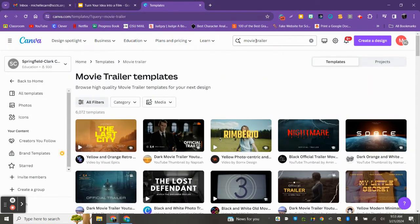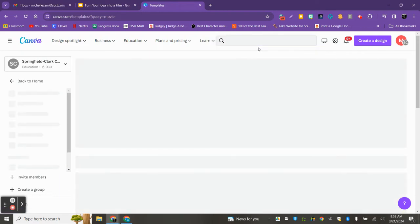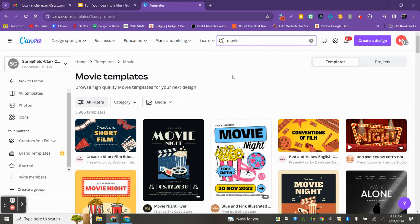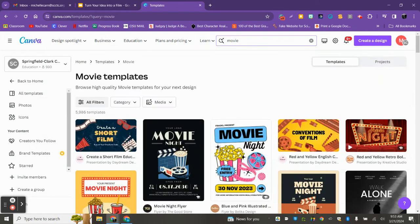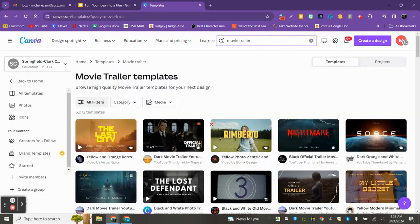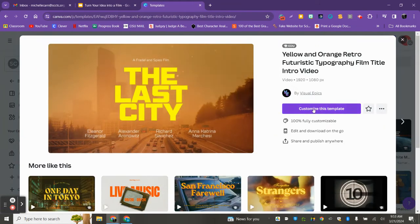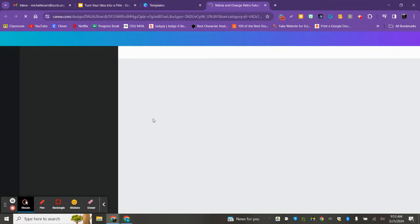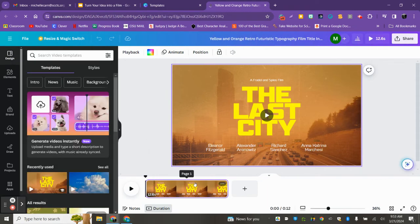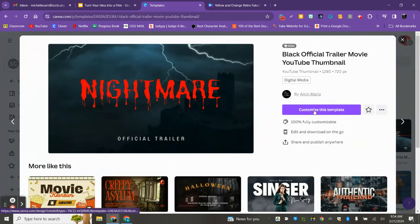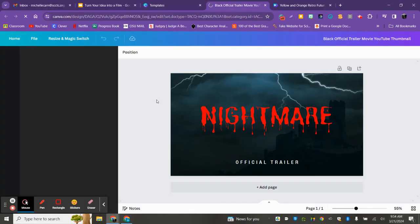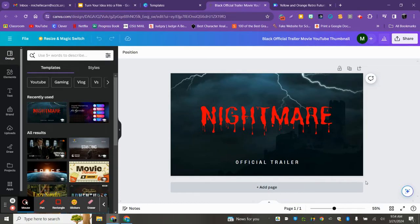Another option is just to search up movie. We can go through the movie templates that way too, but also look for the ones with a play button. I'll show you what it looks like when we get in. Let me click on one. What you want is something that has the timeline down here where you can add pages. What you do not want is just a poster — we want something where we can create a movie.